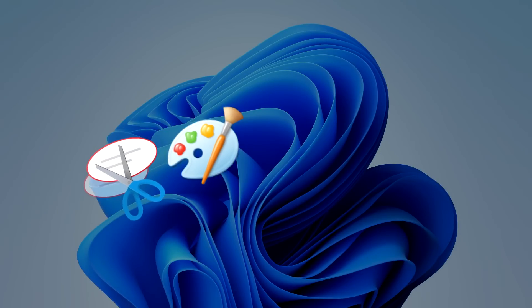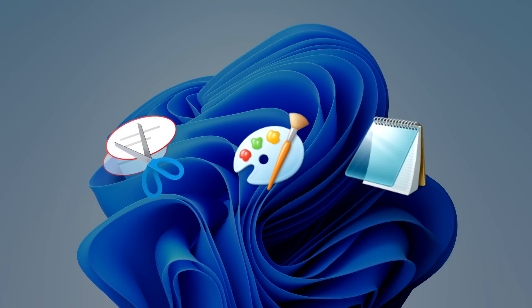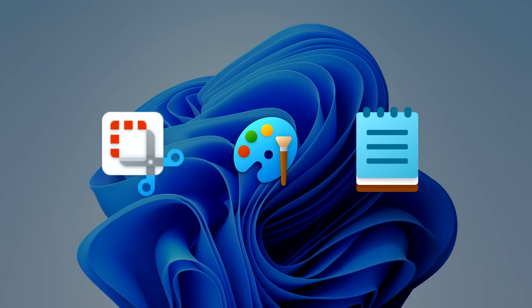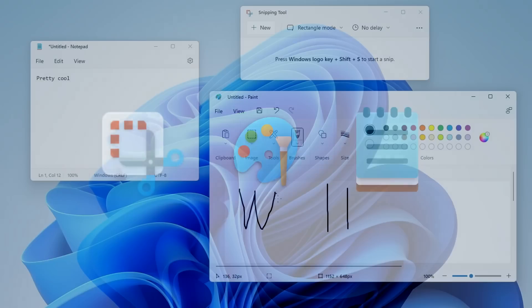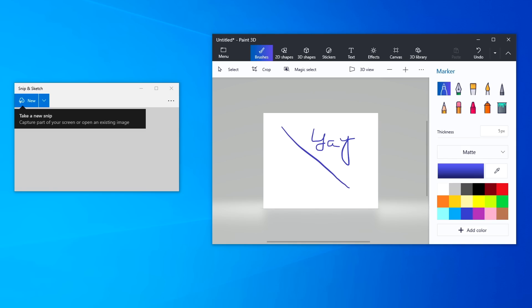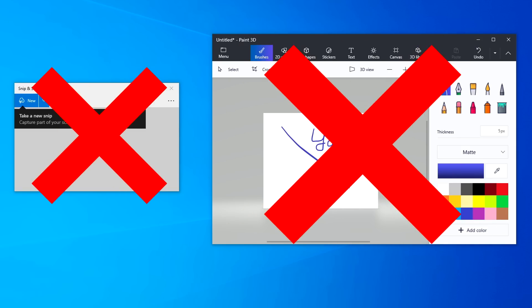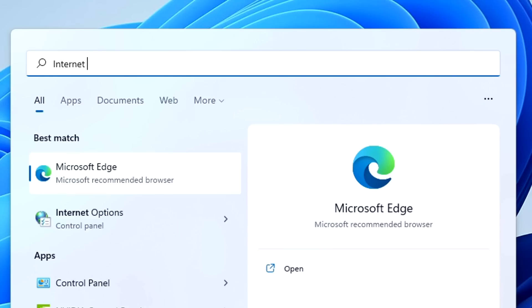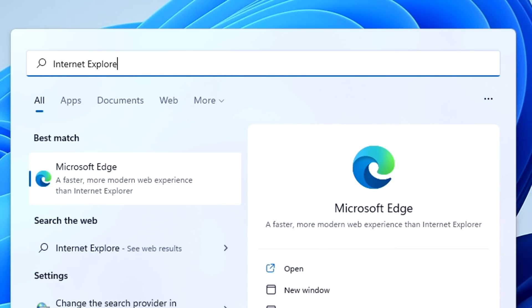You'll notice that many applications and elements such as MS Paint, Notepad, and the Snipping Tool have been updated to better align with the modern design of Windows 11. You'll also notice that numerous duplicate applications have also been removed. Like guys, Internet Explorer was removed from Windows 11. Like, that's a big deal.